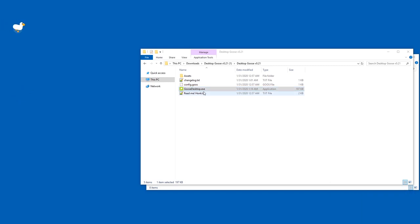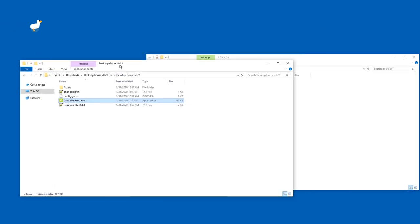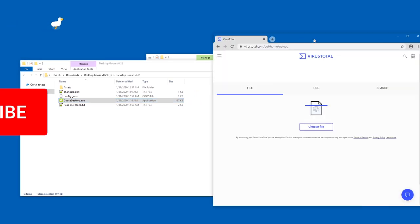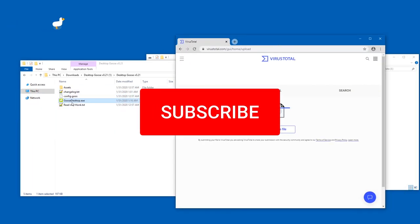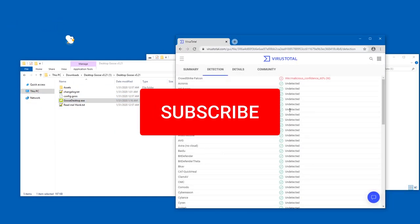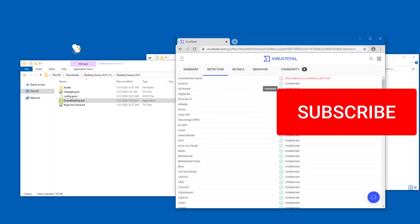Now is Goose Desktop a virus? Well, the best thing to check is to go to virustotal.com and then drag in the exe file.